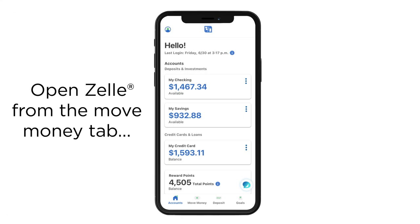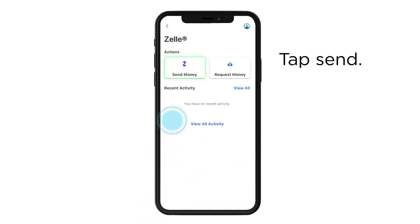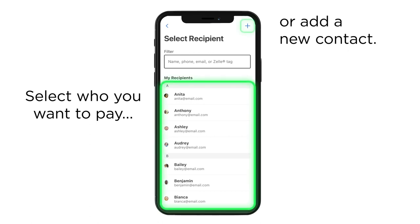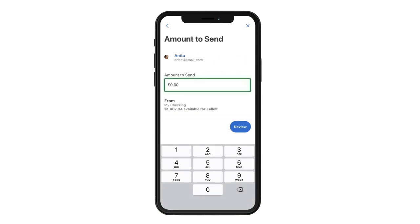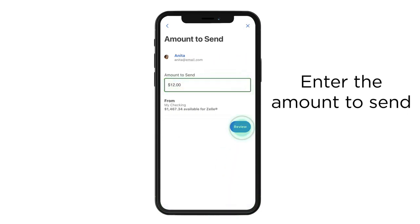Open up Zelle from the Move Money tab, and tap Send. Select who you want to pay from your list of contacts, or add a new person by entering their email address or phone number. Next, just enter the amount that you want to send.